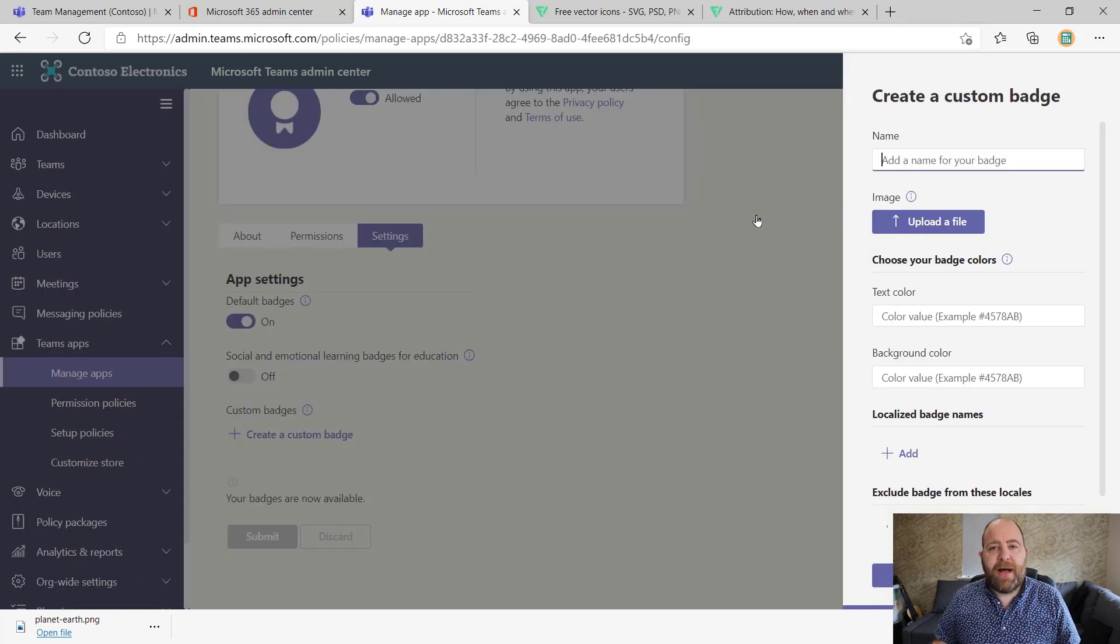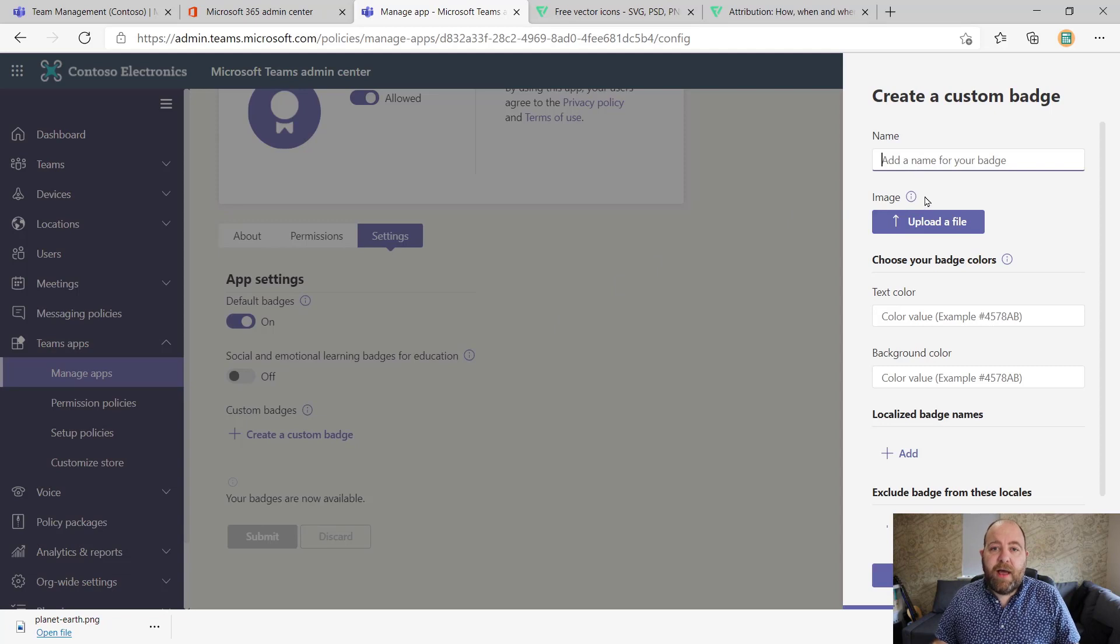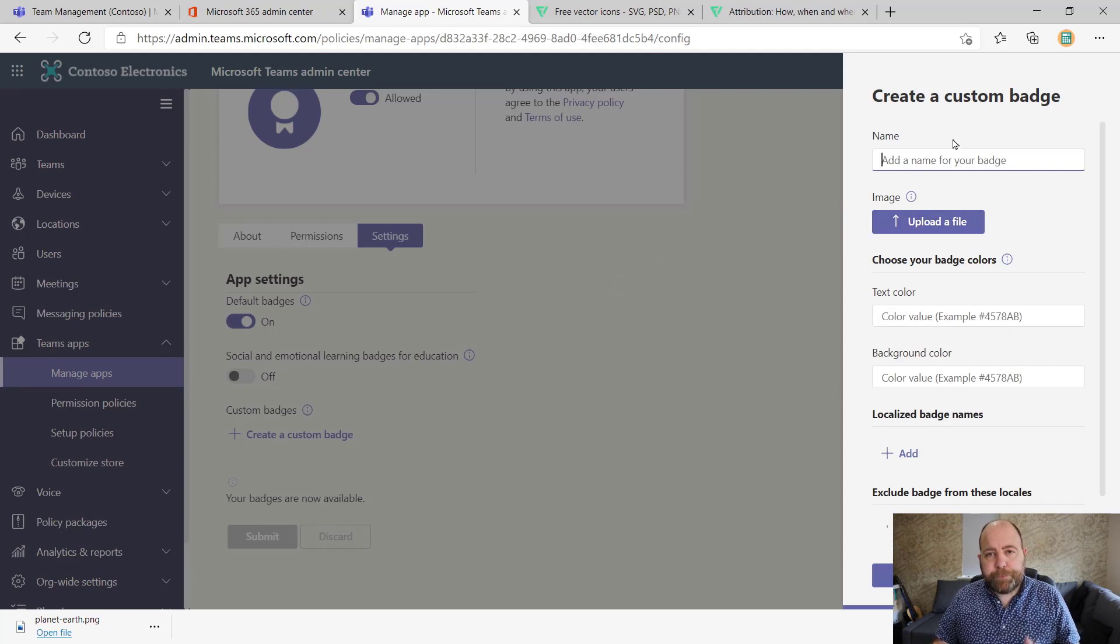But it's this one here where you can upload your own badges. So if I click create a custom badge, then we can do things like create the name, upload the file, and pick some of those colors.